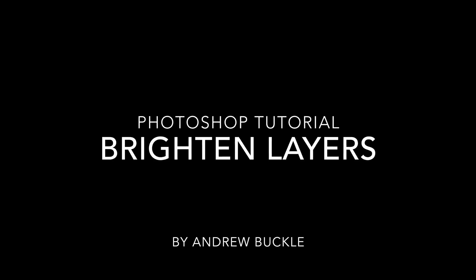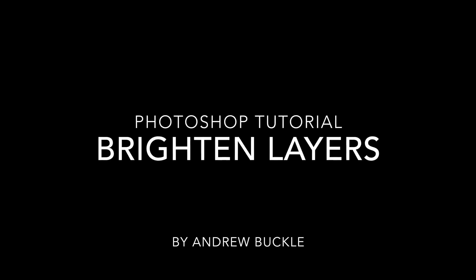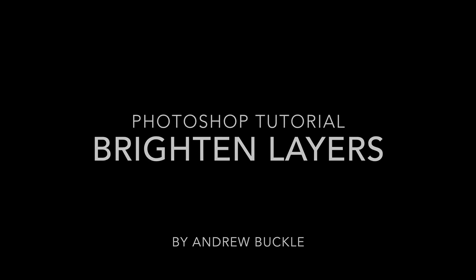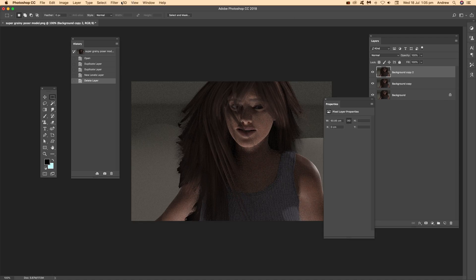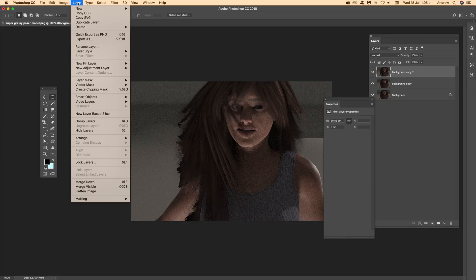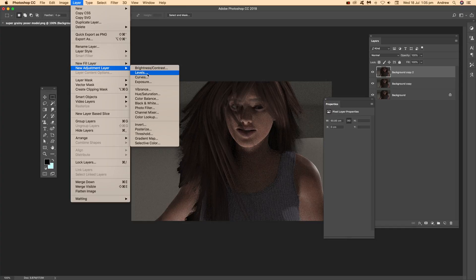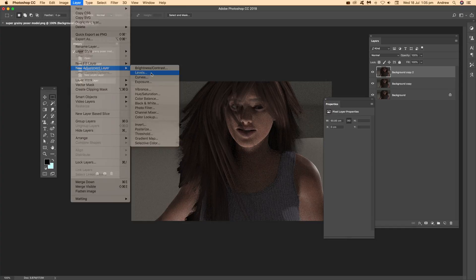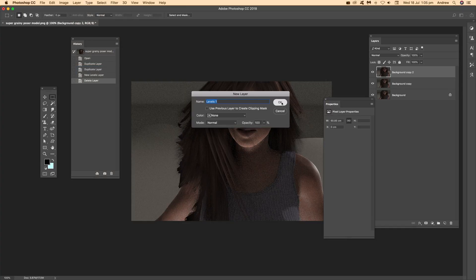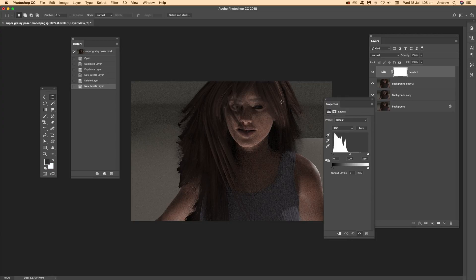How to brighten layers in Photoshop. The key thing is adjustment layers. Go to the layer menu, then down to New Adjustment Layer and Levels. Set that, click OK, and then just go down to that panel.